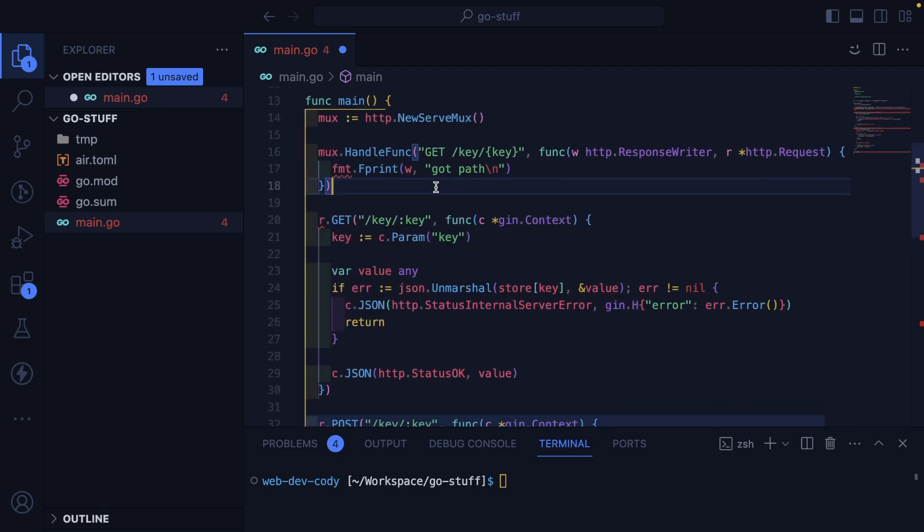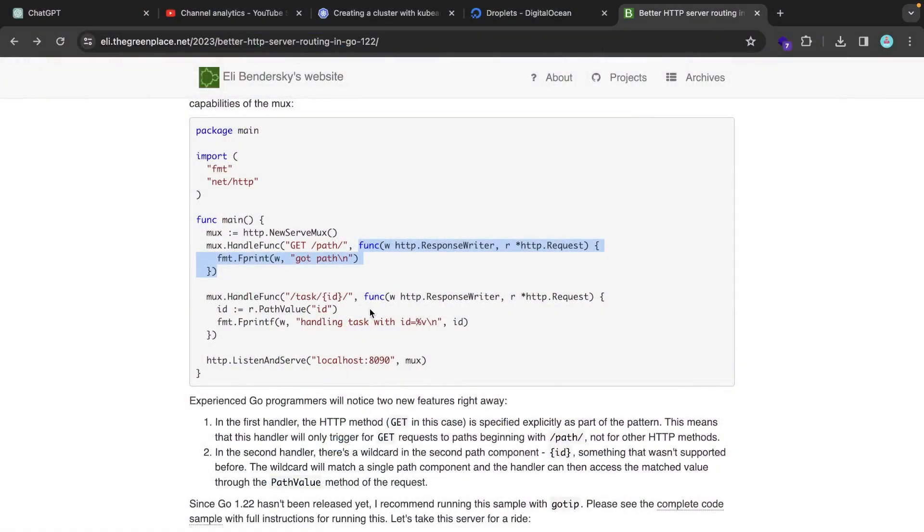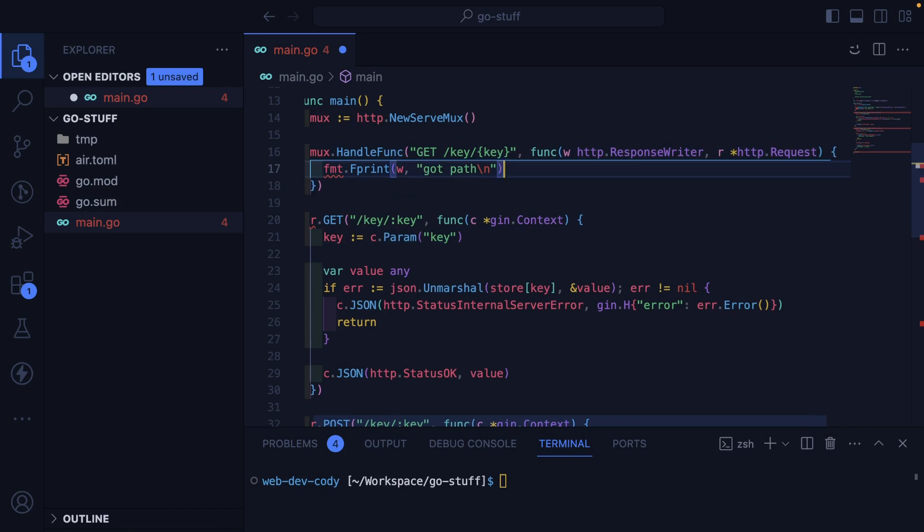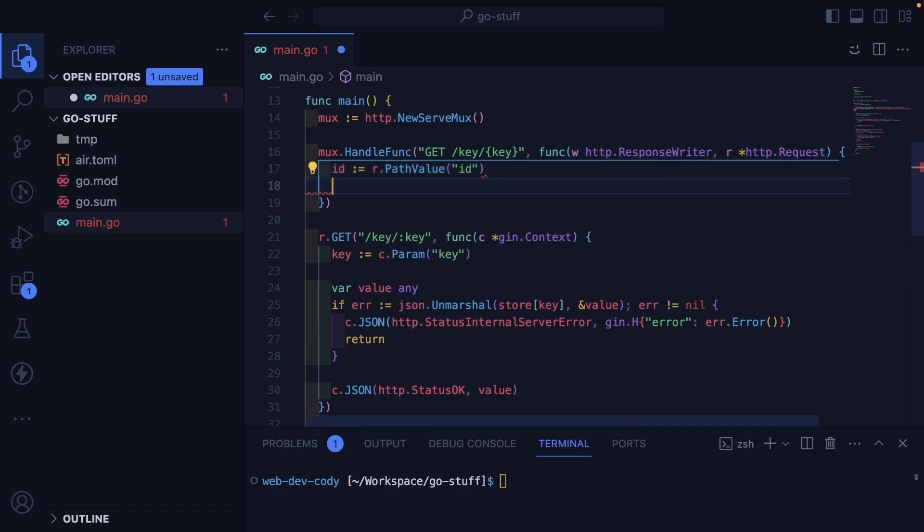So now in the internals of the function, we have to be able to get that key. The way you can get it is like this. So let's just go ahead and grab that key here.